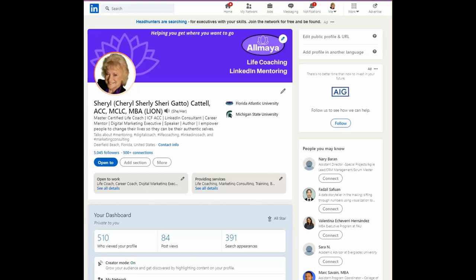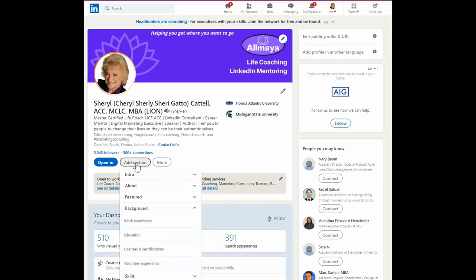What? You don't have a volunteer experience section? Well, we can fix that right away. In order to add a section, you go to this button that says, duh, add section.